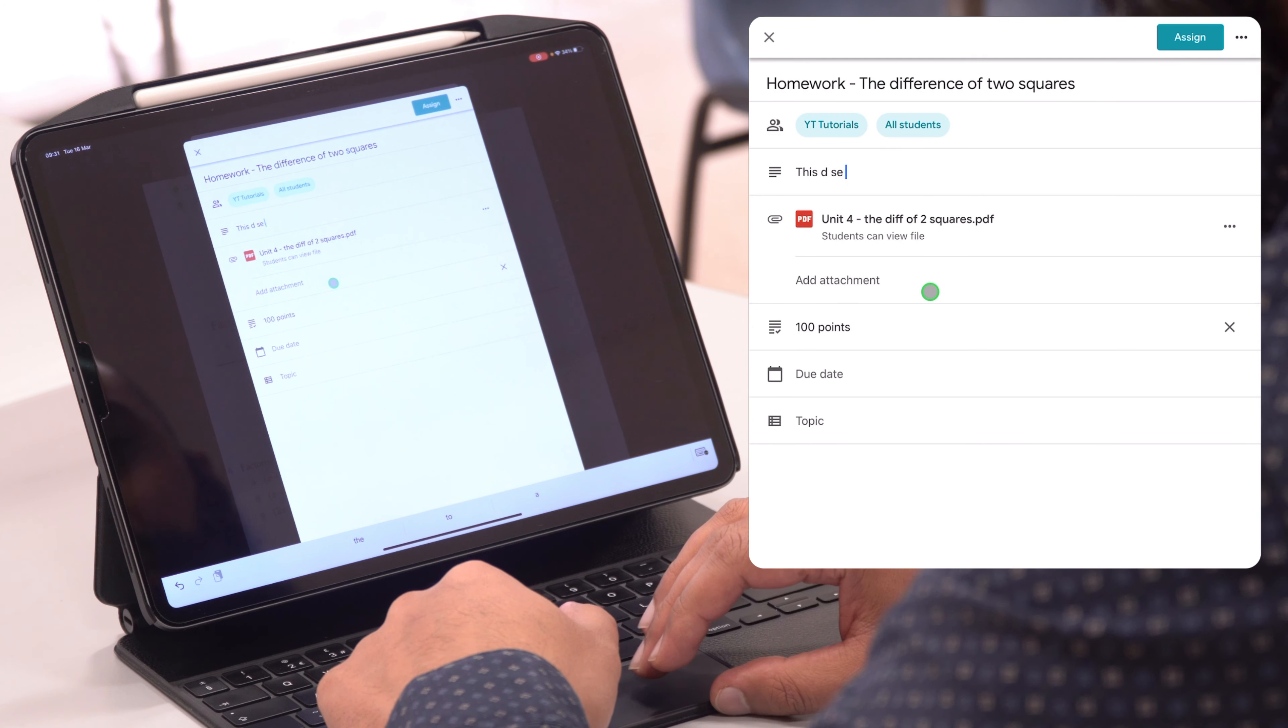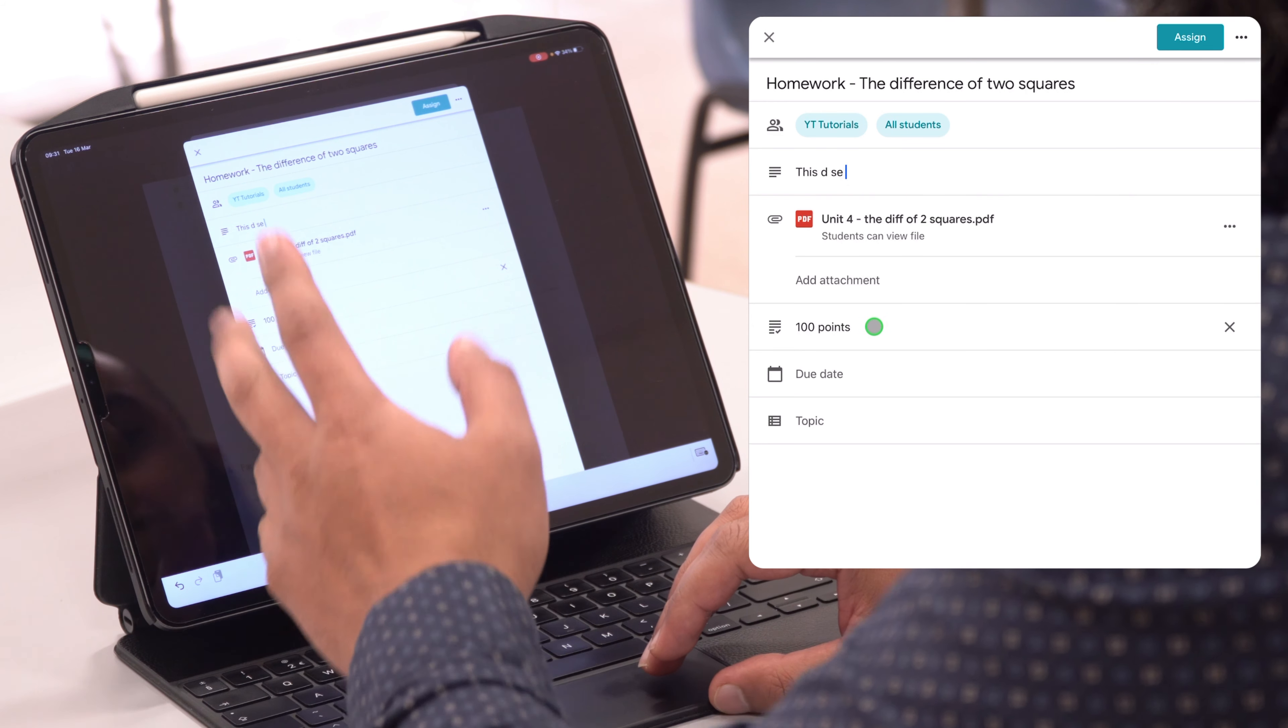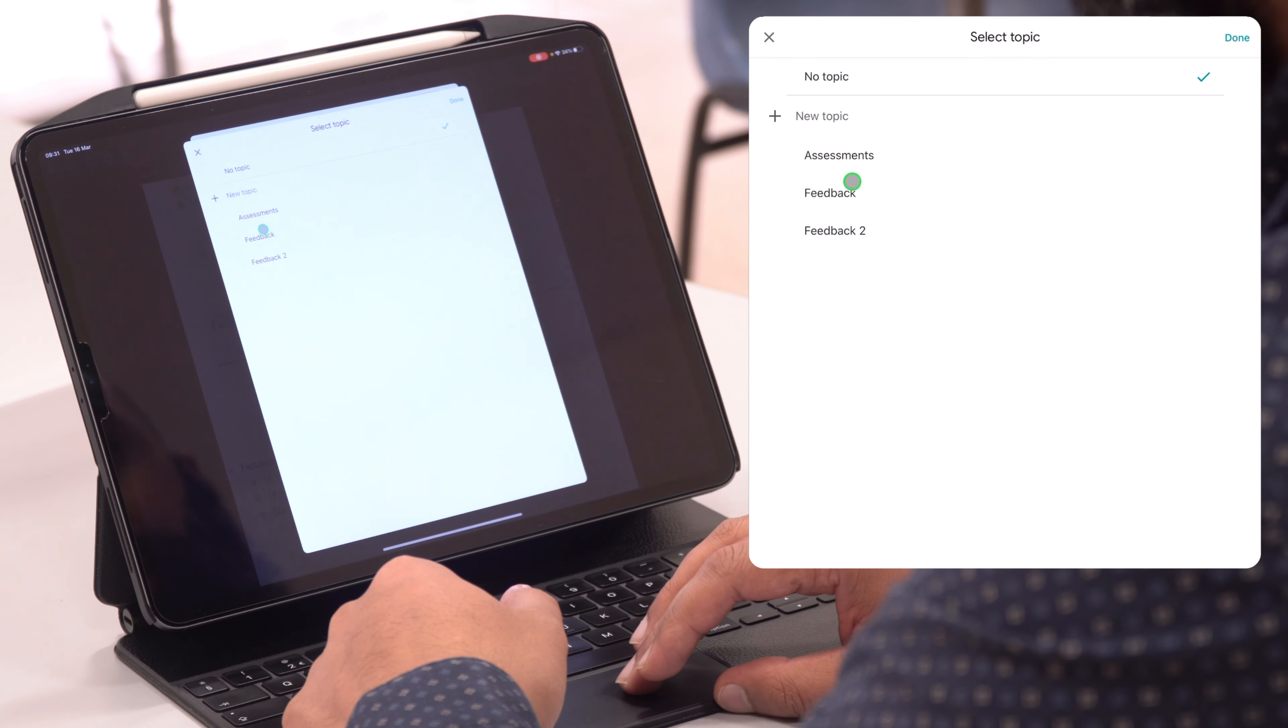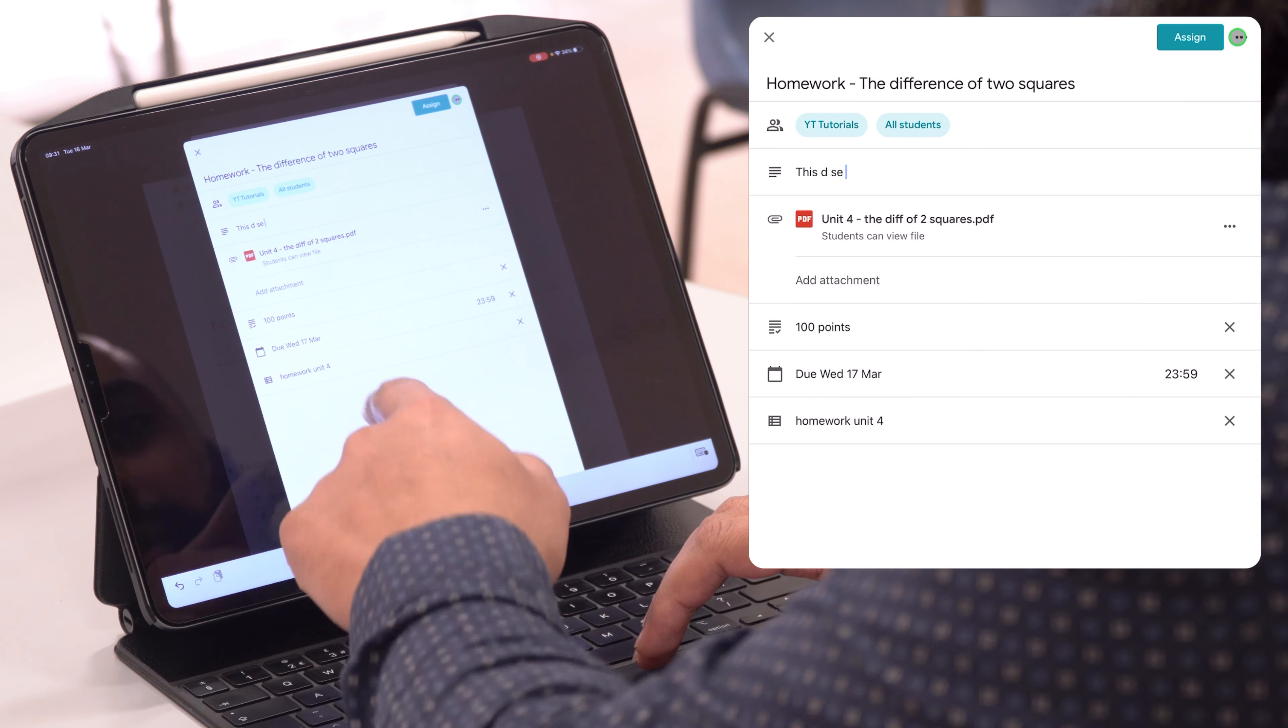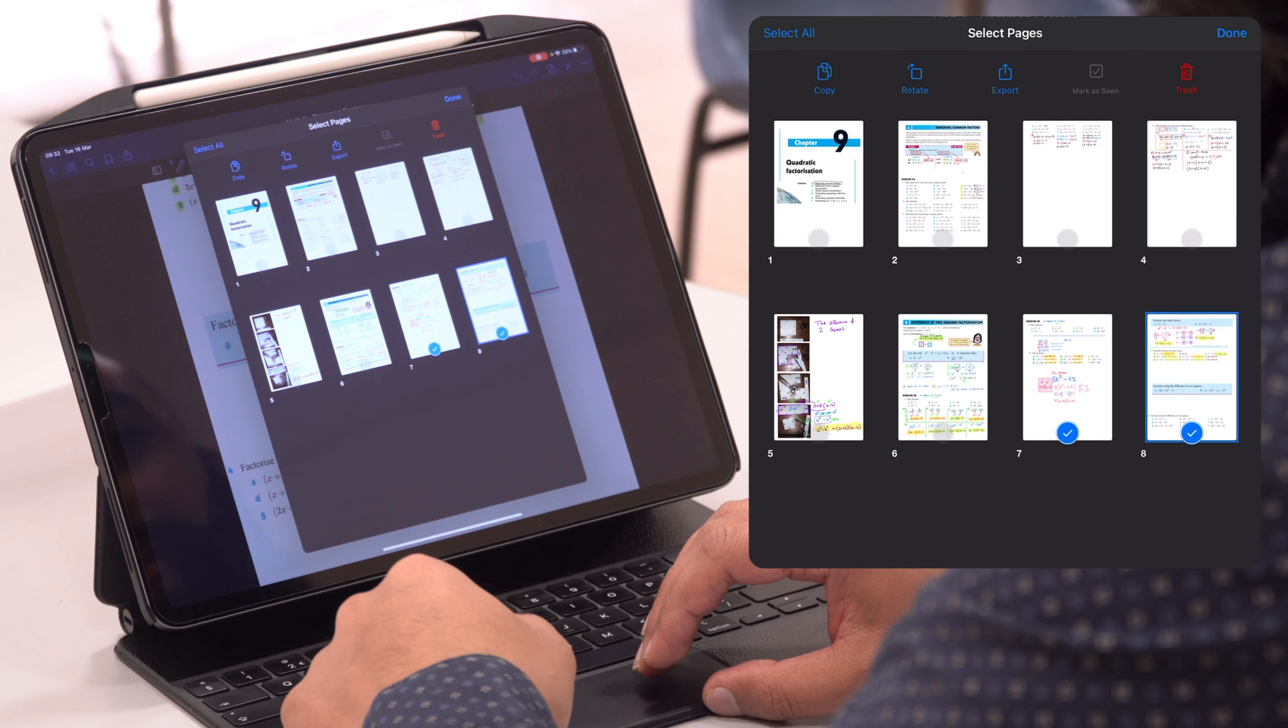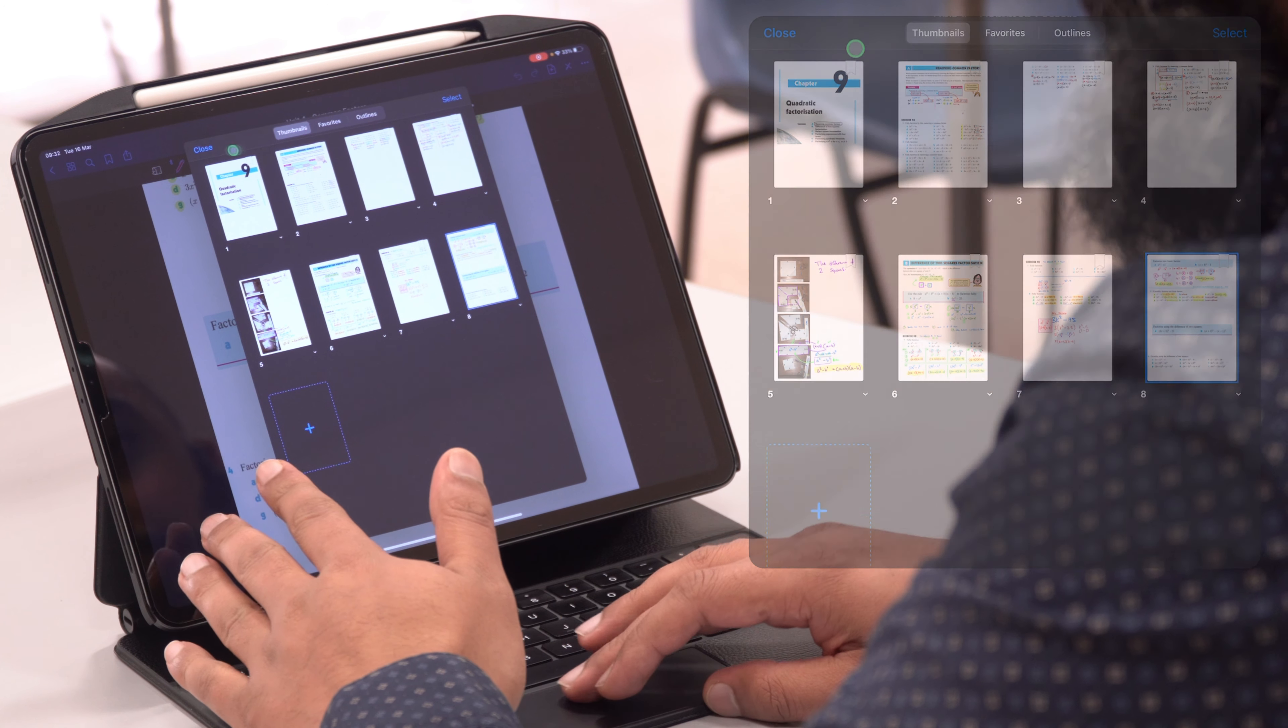Now I could go ahead and I can add a due date, the number of points - so this is out of 100 points. I can do the due date and save that due date. I can even add it into a topic, so I can add a new topic here and call it Unit 4, press done. And now if I assign this, it's going to go to those students in this classroom directly from GoodNotes.